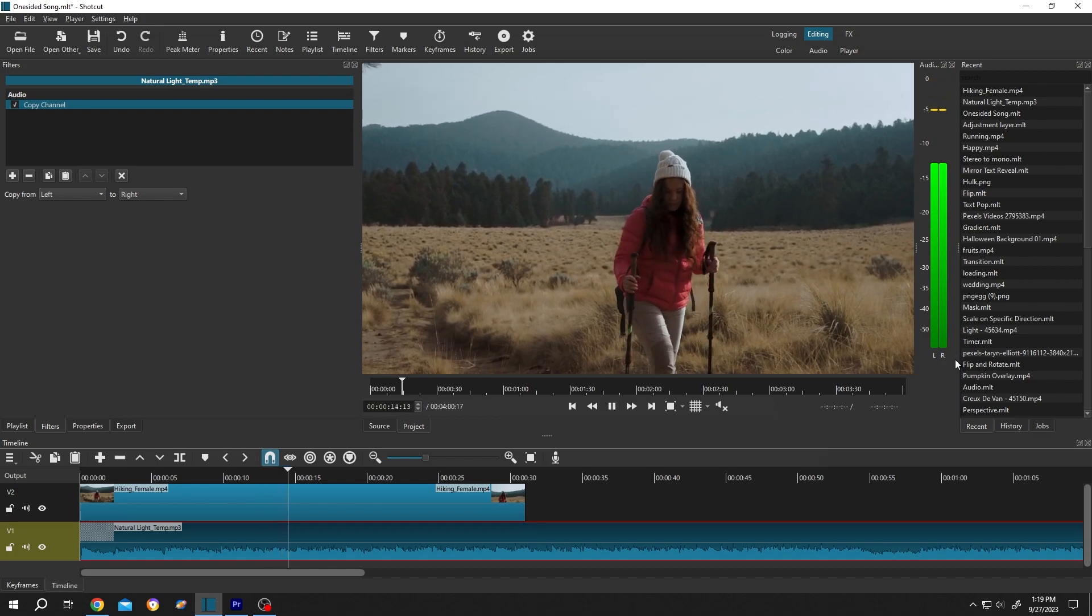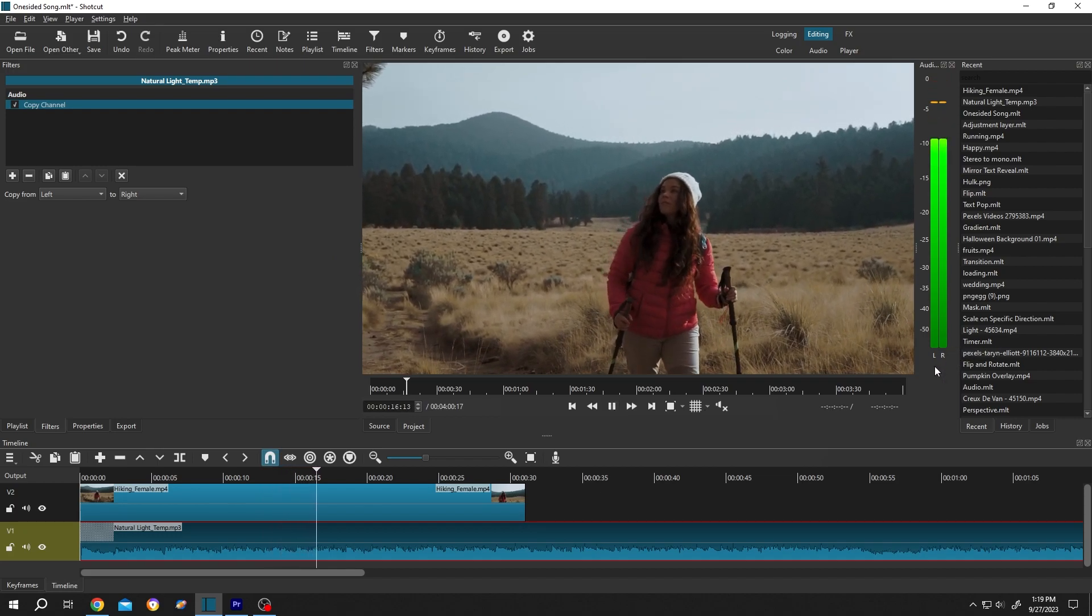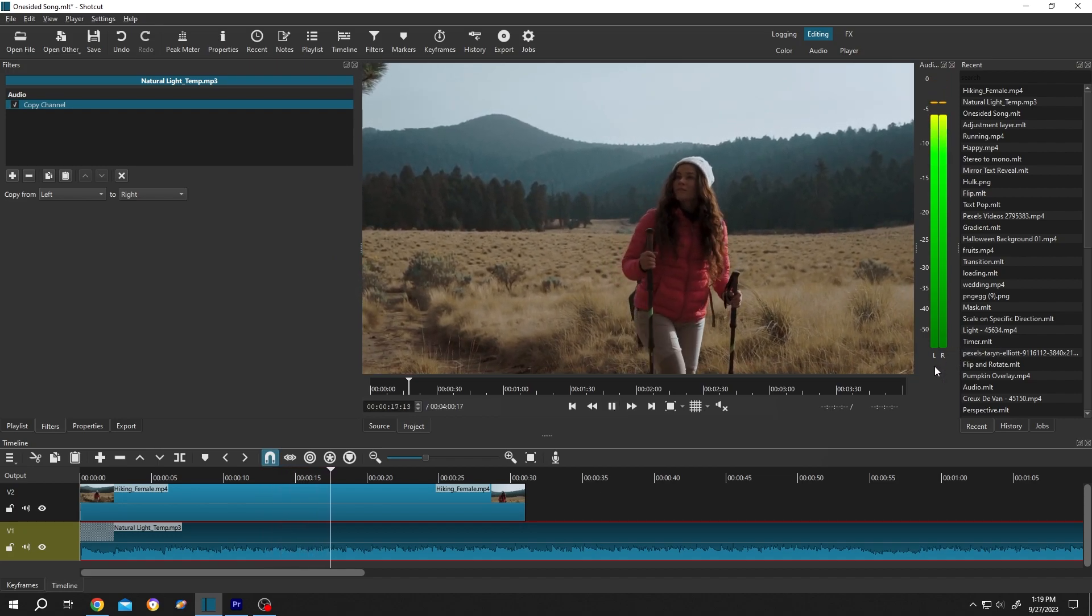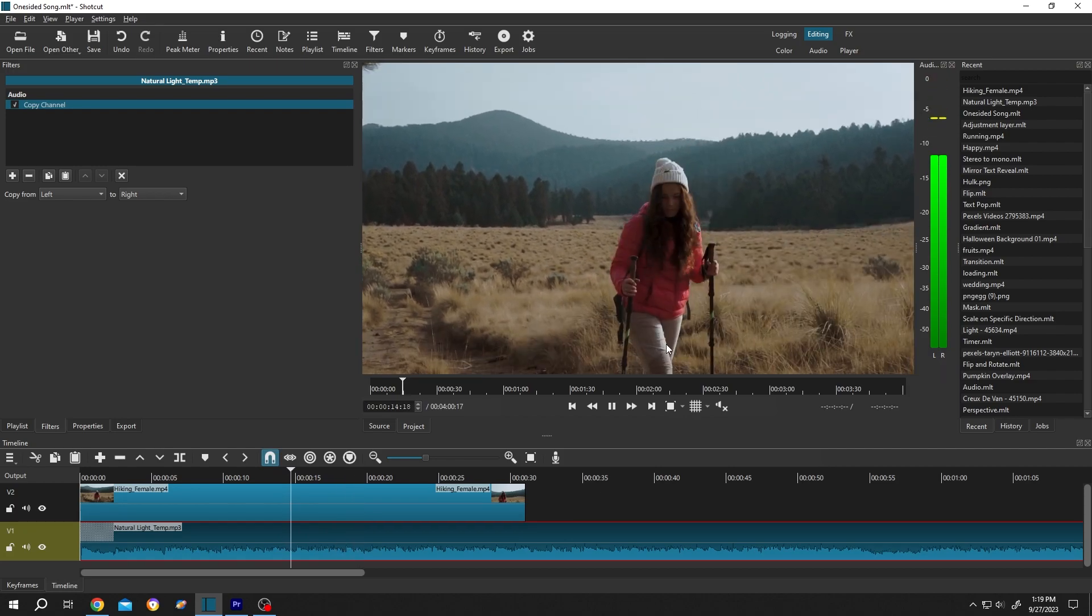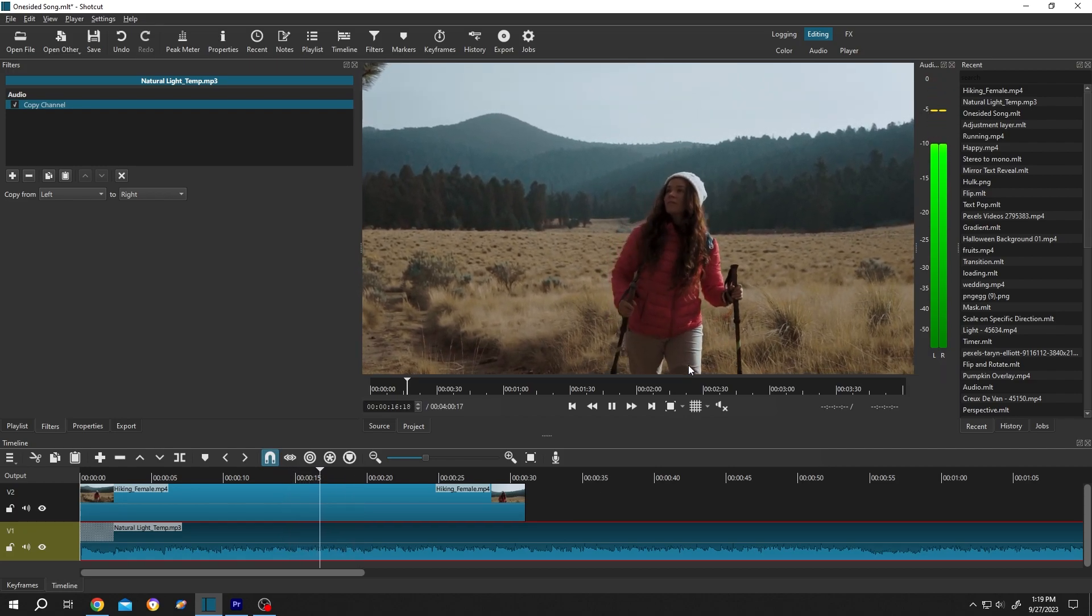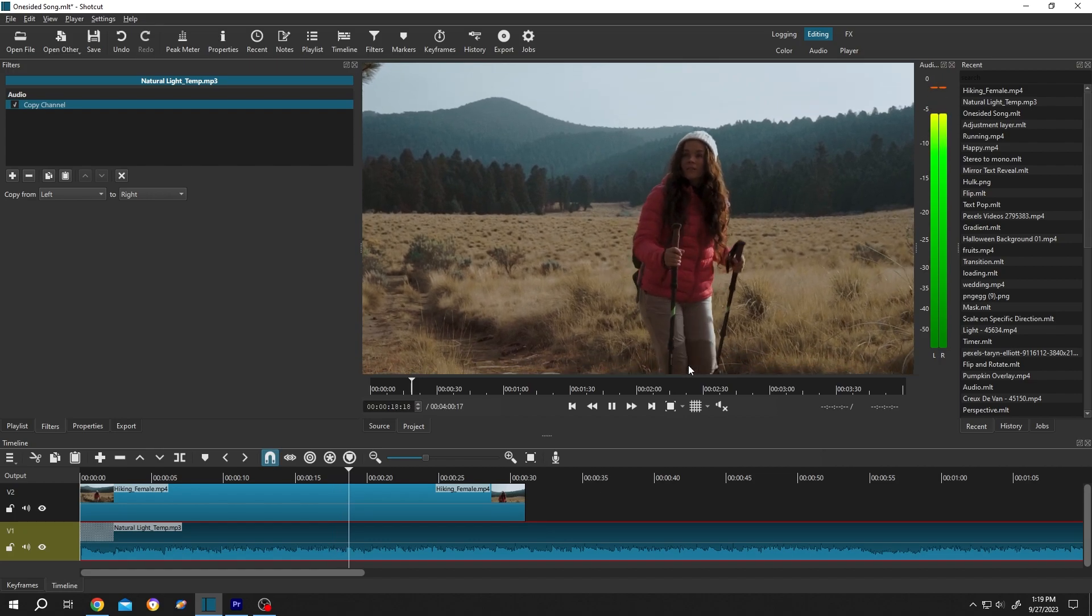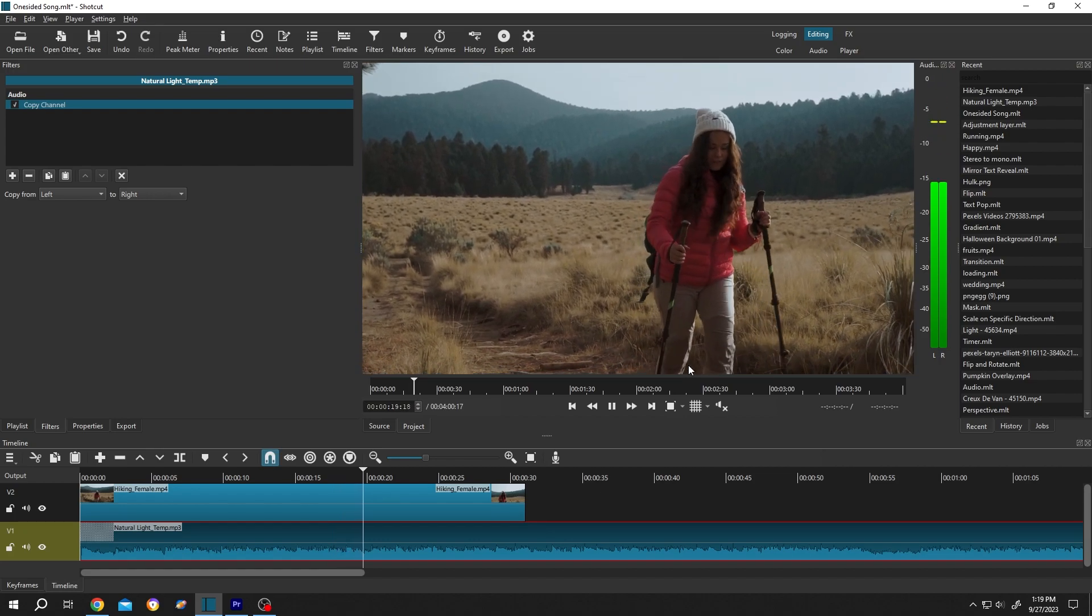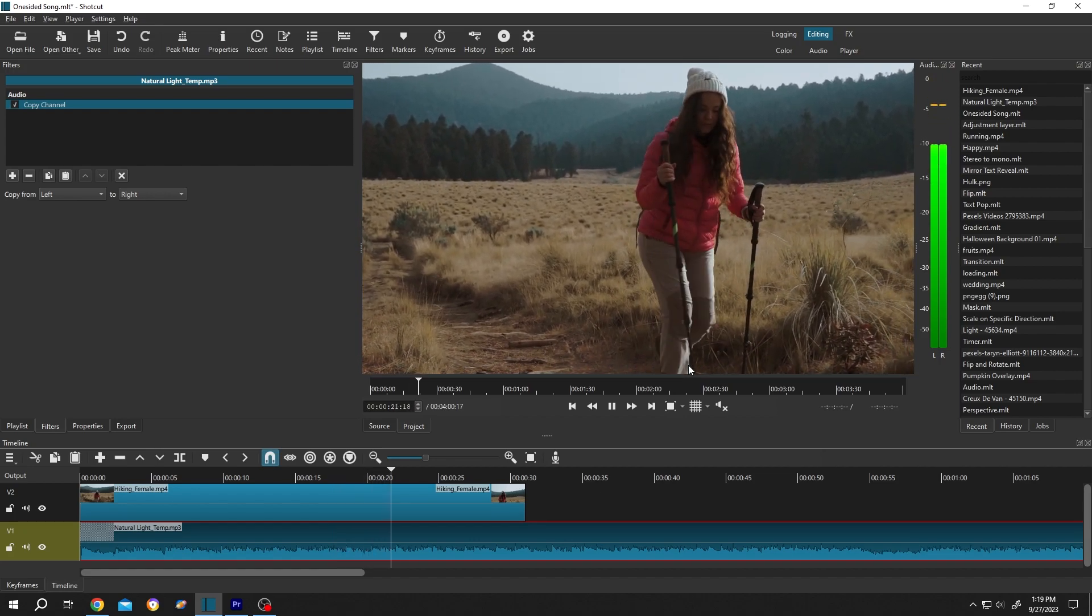as you can see, now we have audio on both channels. That's how easily we can fix the one-sided audio problem in Shortcut. Thank you for watching, have a good day.